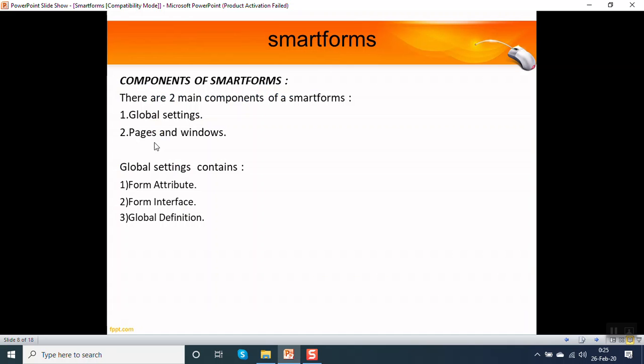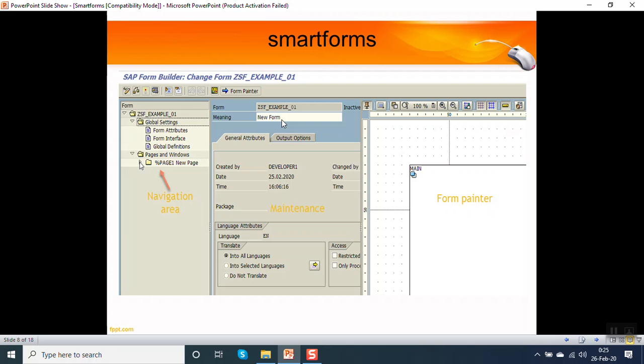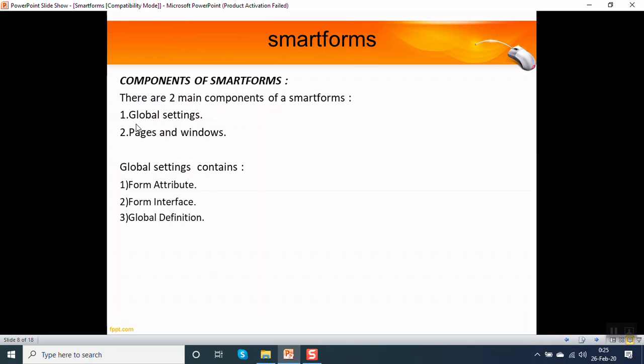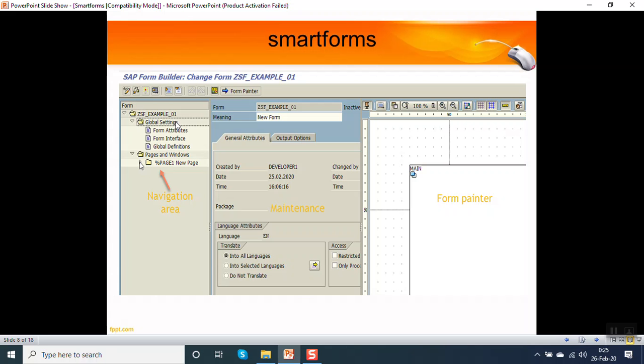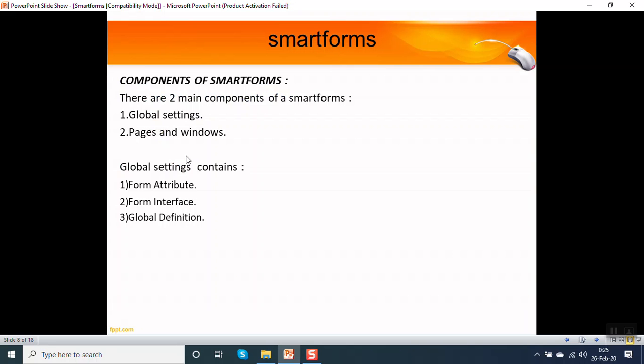Now what are the components of a smart form? If you see here, there are two main components: one is the global setting, second one is pages and windows. Inside the global settings, there are form attribute, form interface, and global definition.